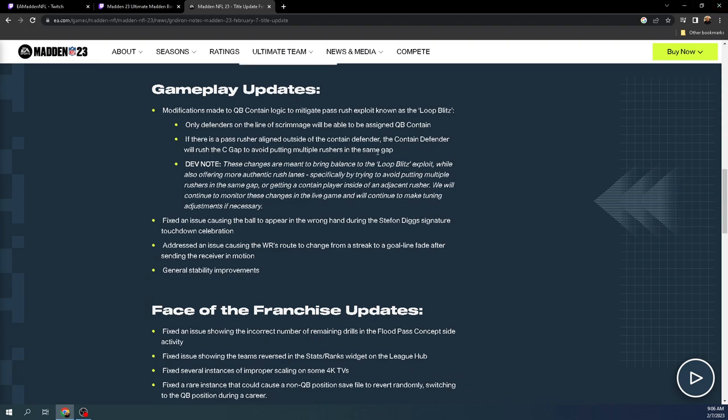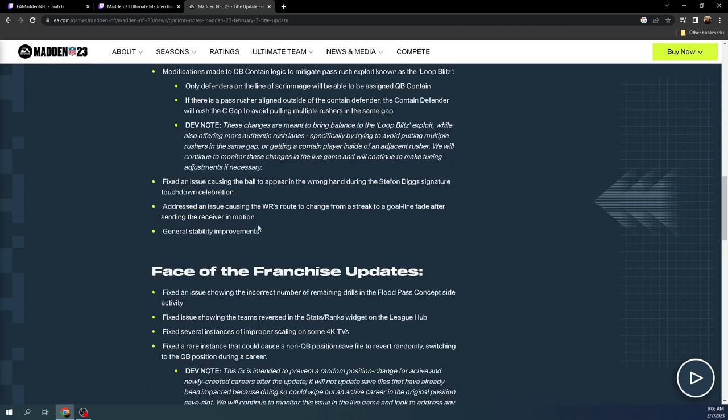Let's take a look here. This is also some really important things. Fixed an issue causing the ball to appear in the wrong hand during the Stephon Diggs signature touchdown celebration. I was really hoping they would fix that. It doesn't say anything in here that they fixed Ags.